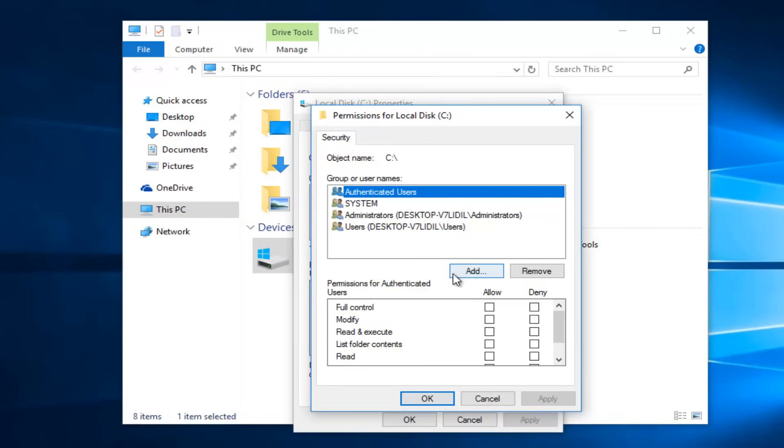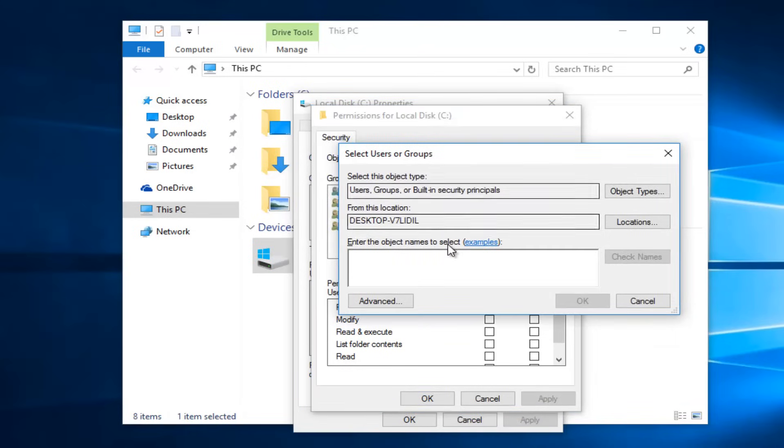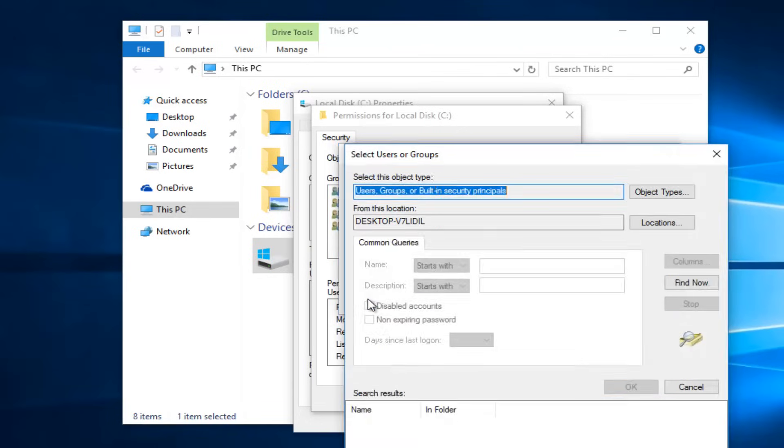Left-click on this Add button right here. Then you want to left-click on the Advanced button right here.